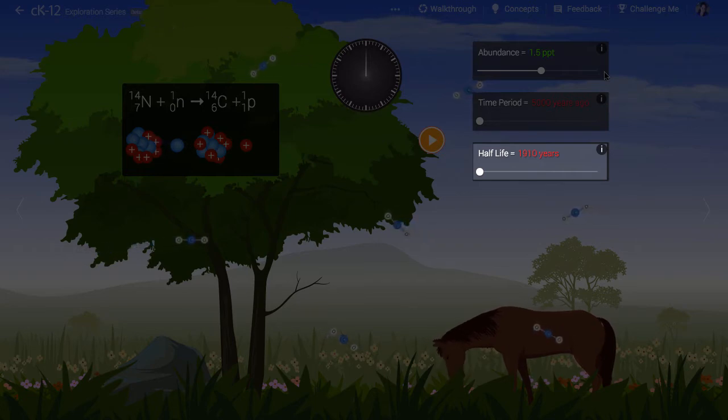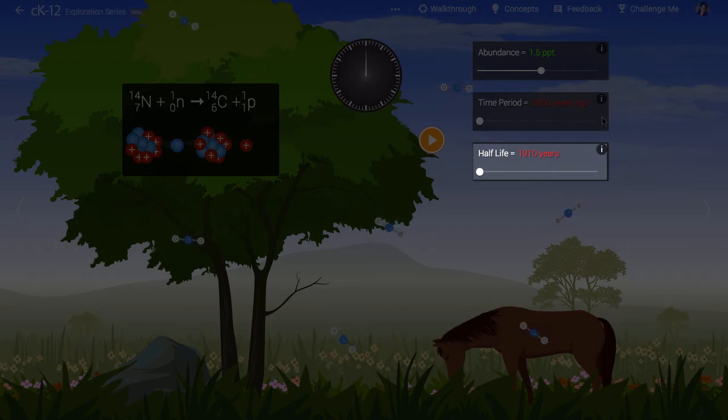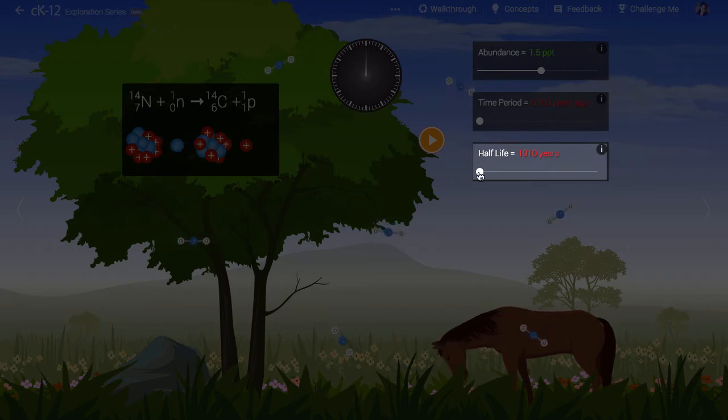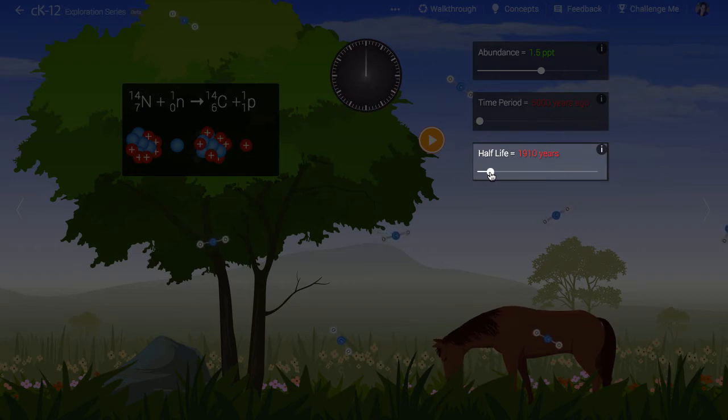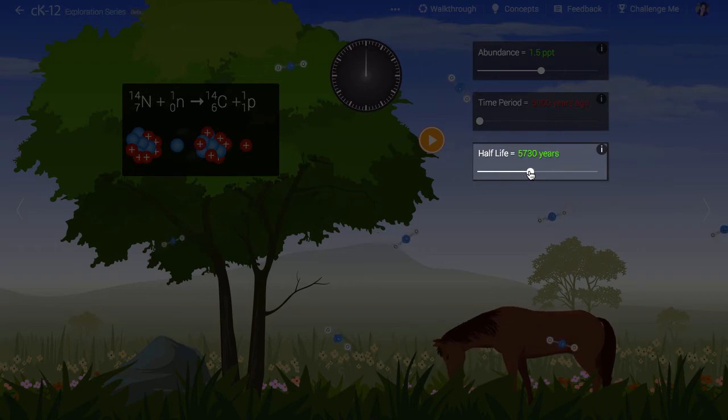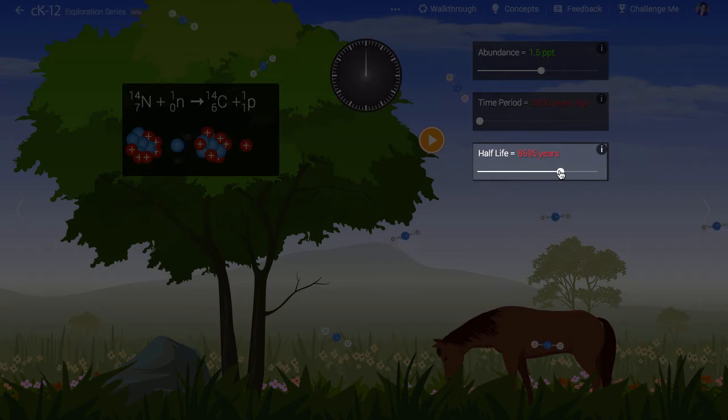The realistic value is 5,730 years and you can see when you adjust the slider for half-life it will turn green. We allow you to vary this just to see what would happen, but remember that the real value is in green.